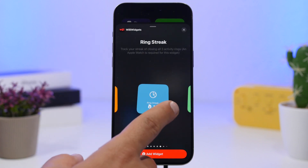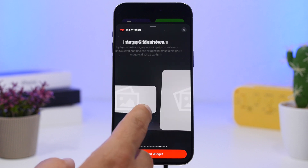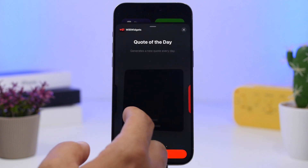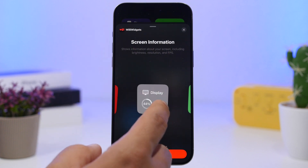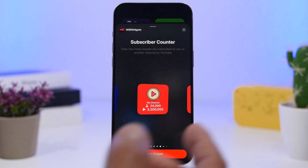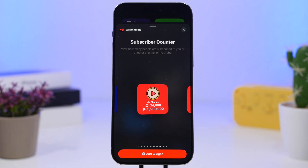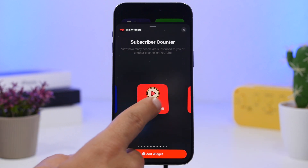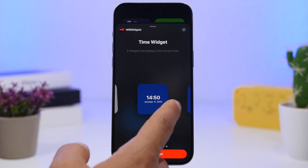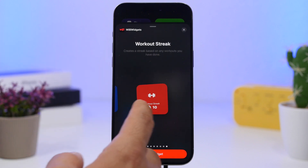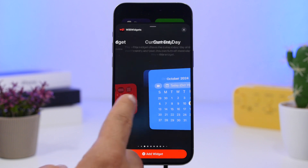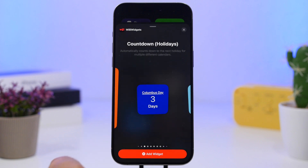Moving into the widgets panel, you can see we have a ton of different widgets from this app that we can add to the home screen. We have quotes, run streaks, screen information, simple date, a subscriber counter for YouTube channels, your steps, your story — a ton of different widgets that you can actually add from this app to the home screen of your iOS 18 device.